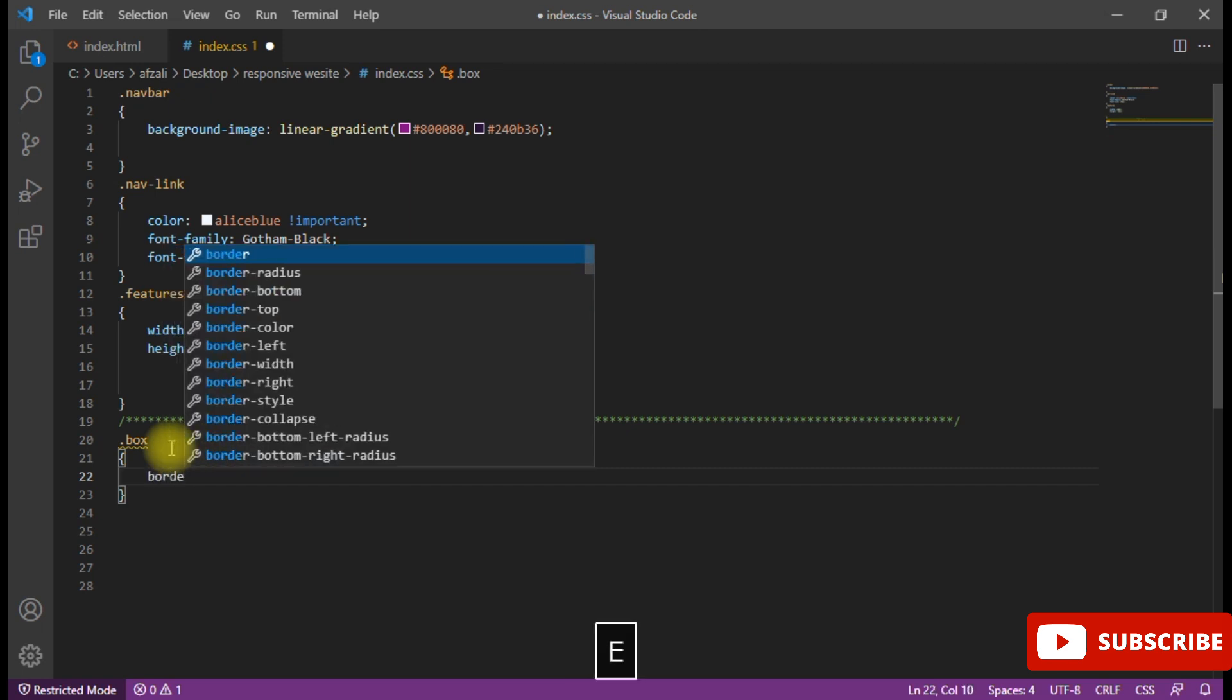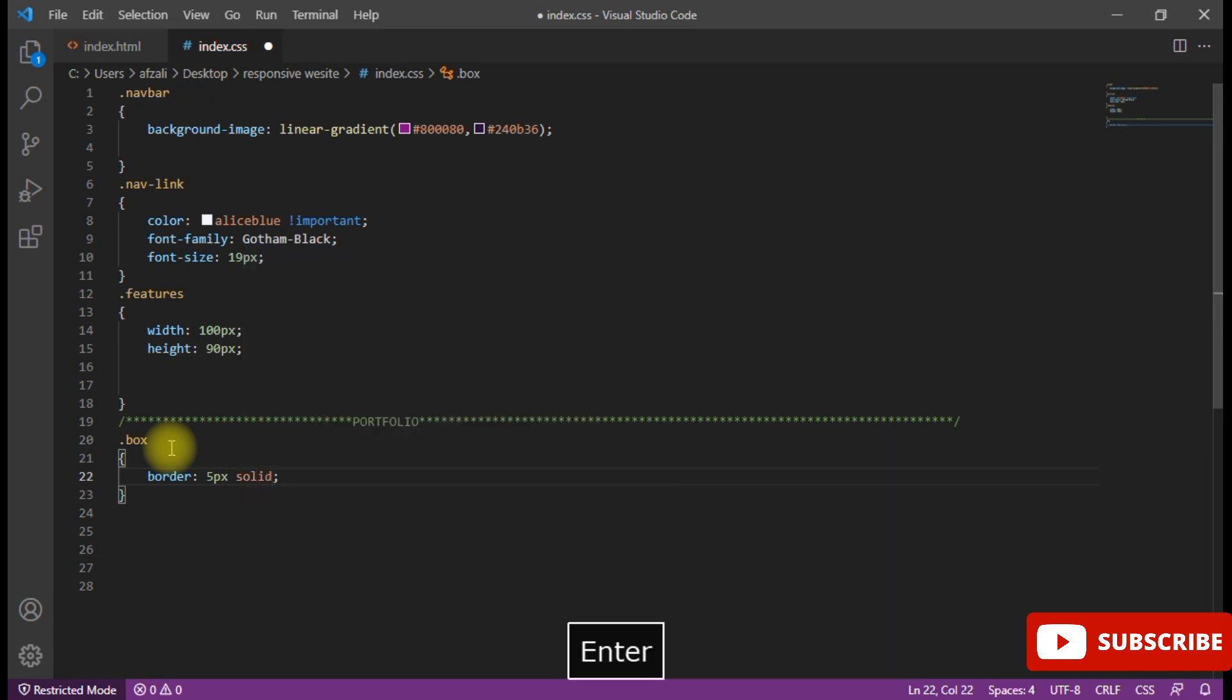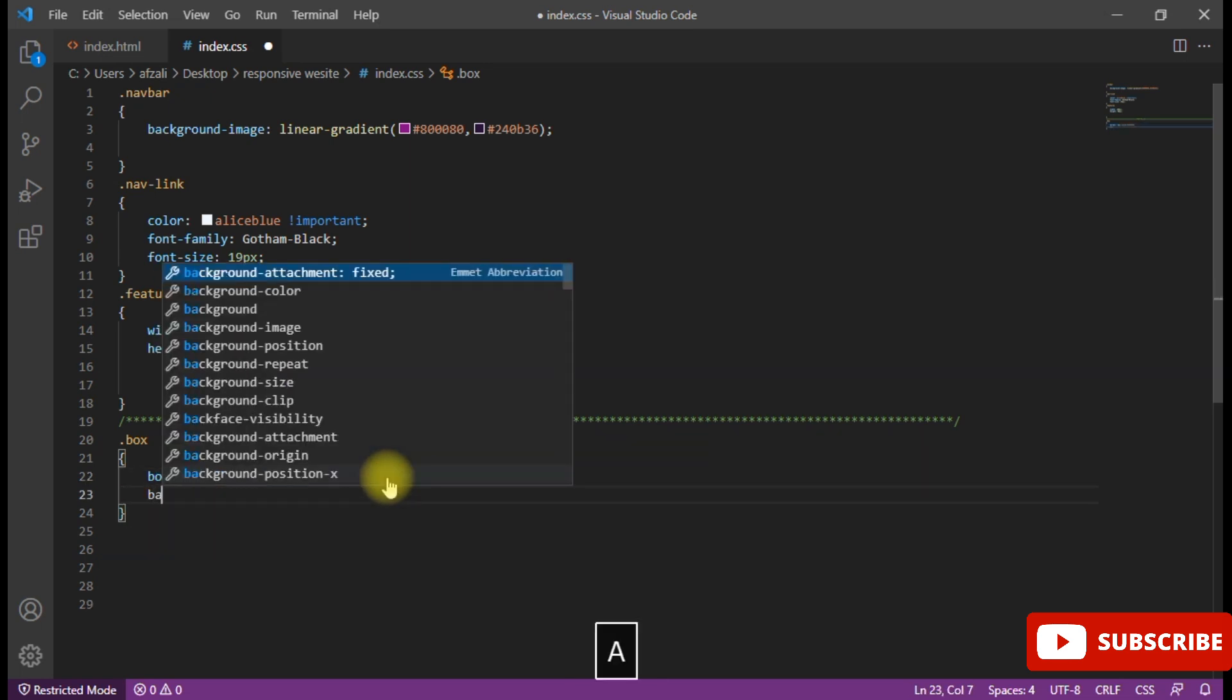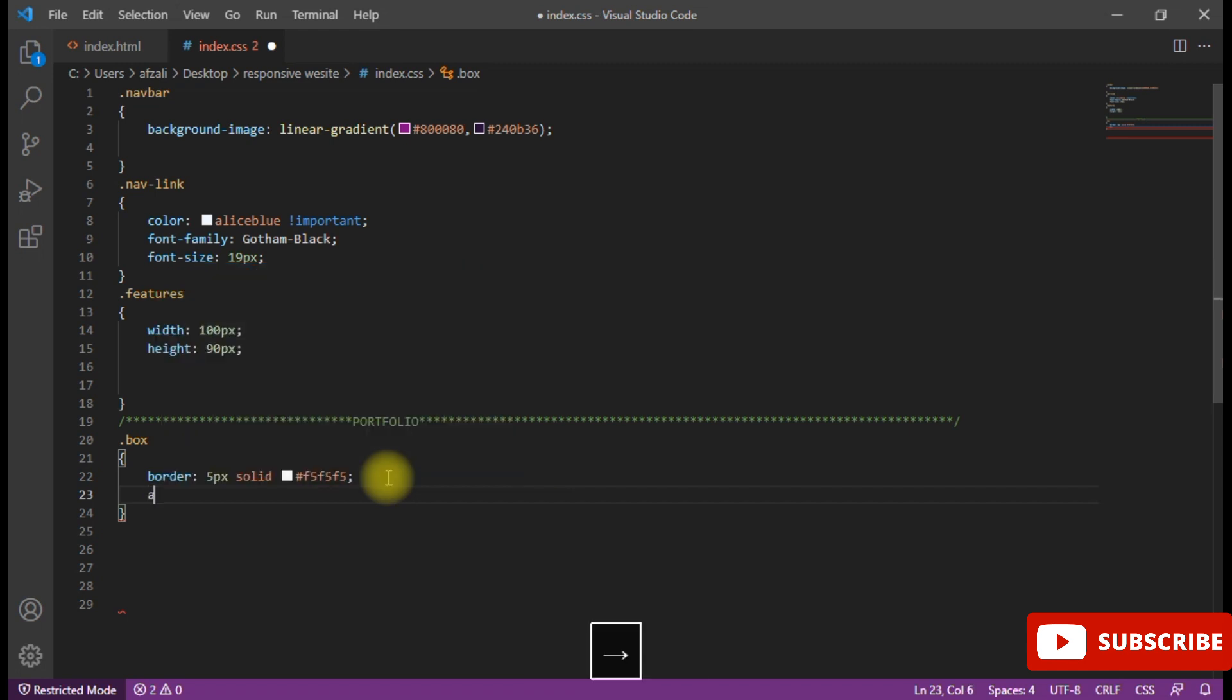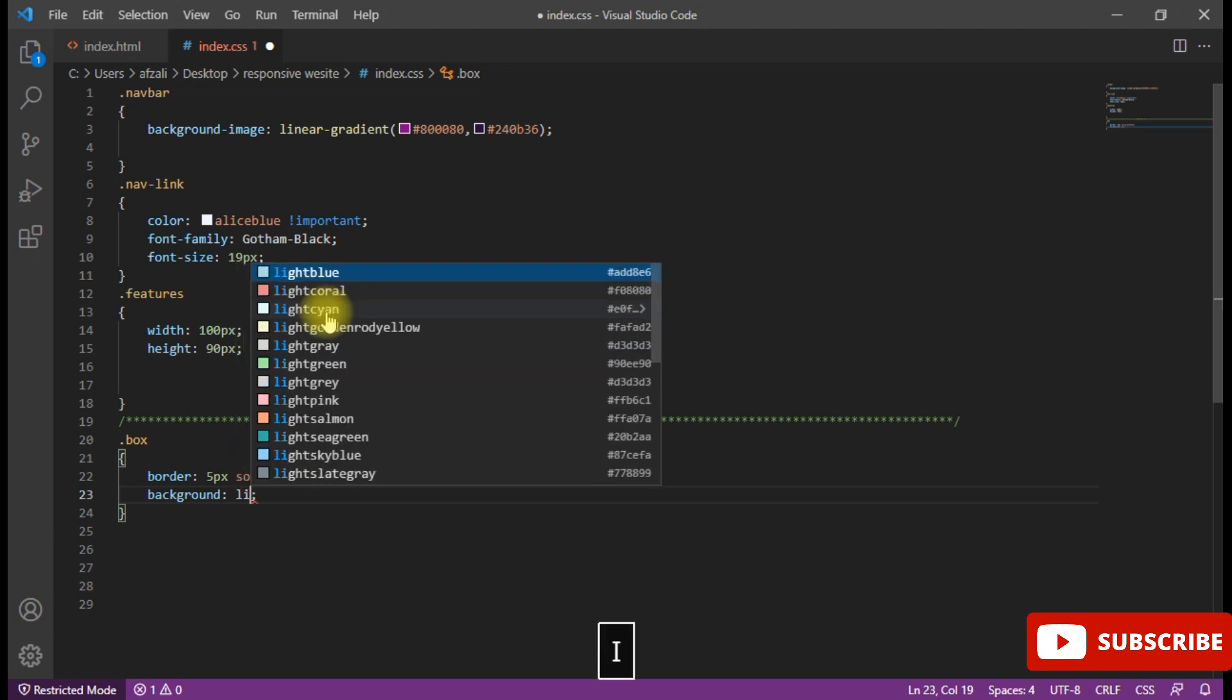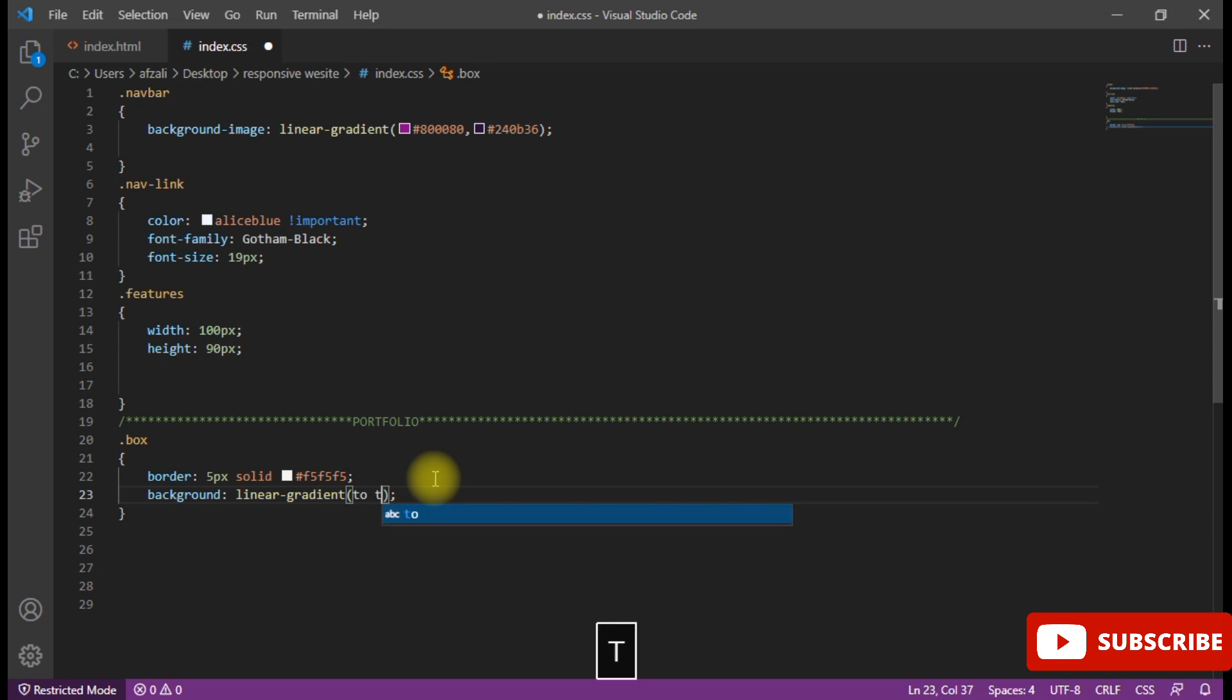After that, move on to the CSS. Now apply the formatting. First of all I am going to apply the box with border 5px solid, then color. Now I am going to background.